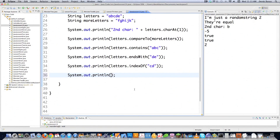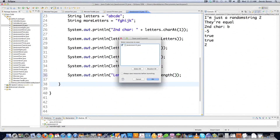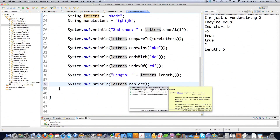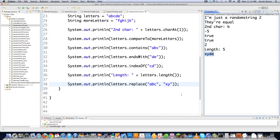If you want to return the number of characters in a string, that's easy - type in letters.length() and that's going to kick back the actual number of characters. Length is 5, and that's exactly right. Then also if you wanted to replace certain characters - let's say replace ABC with XY - it doesn't have to be the same number of characters. You use the replace function and as you can see, it replaced ABC with the two characters X and Y.